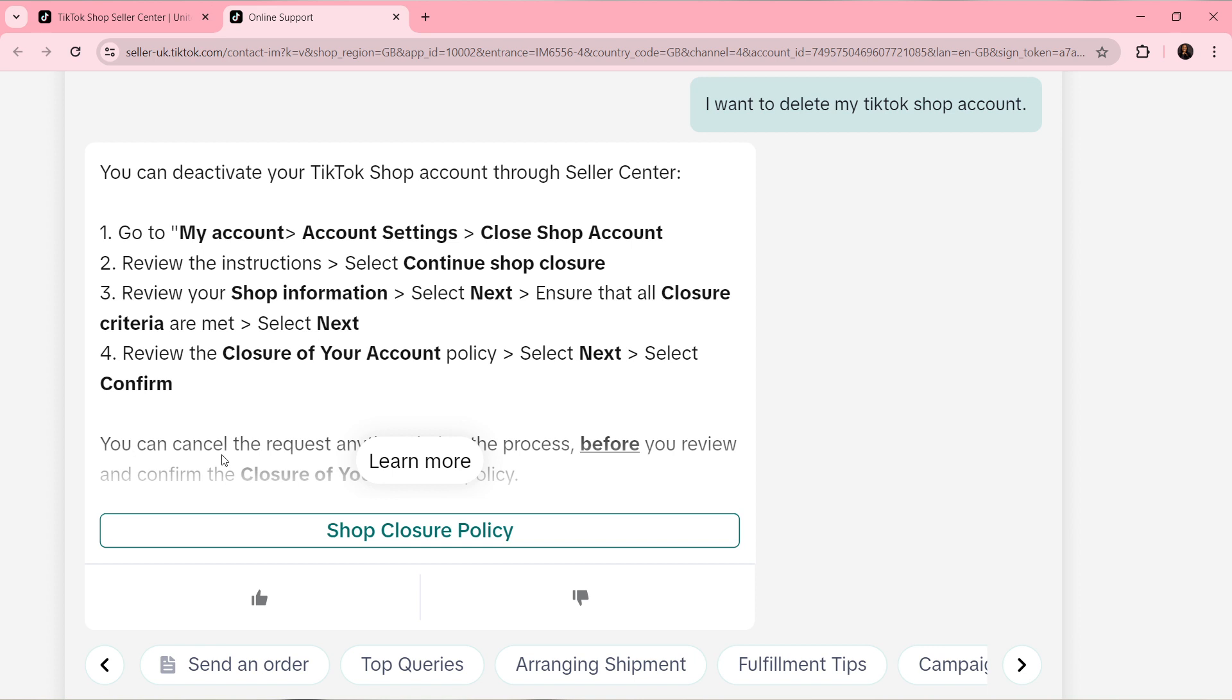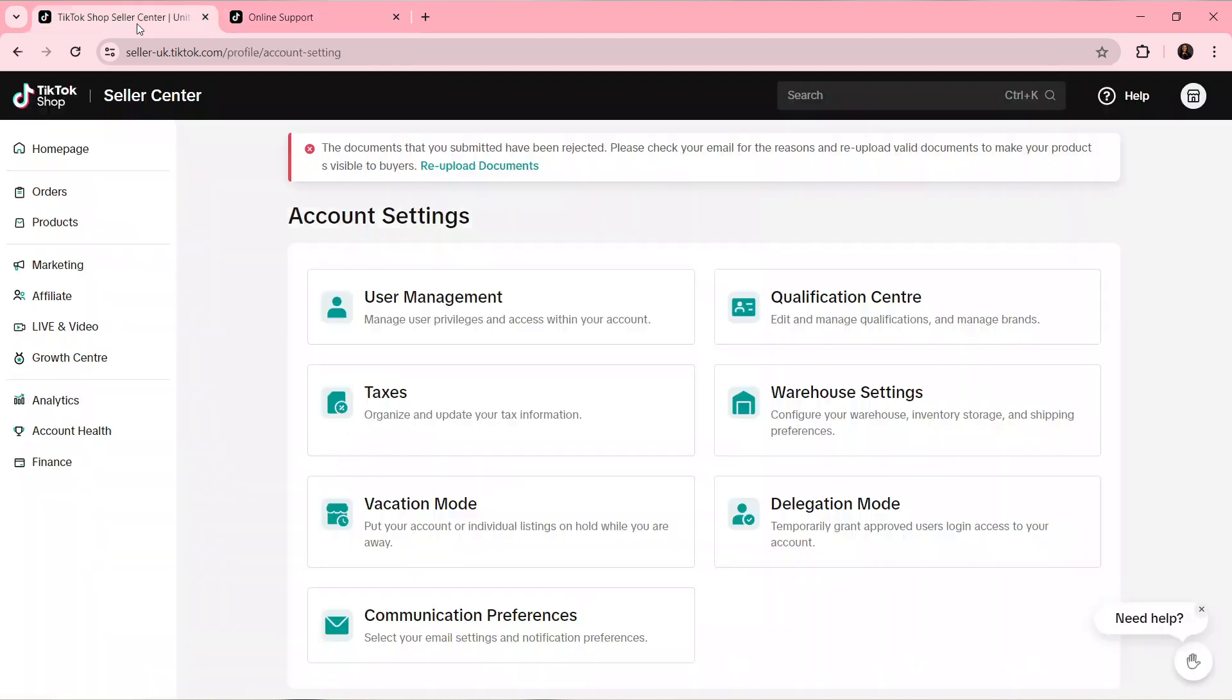You can cancel the request at any time before you review and confirm the closure of your account. So this is the process of closing your shop account if it's available to you and if your shop has been approved.